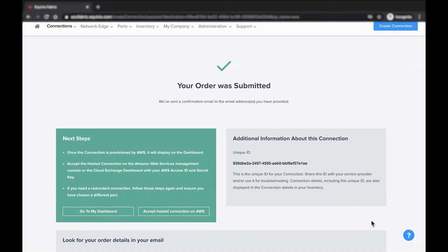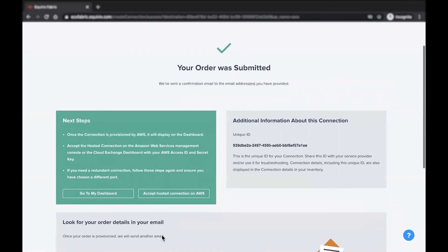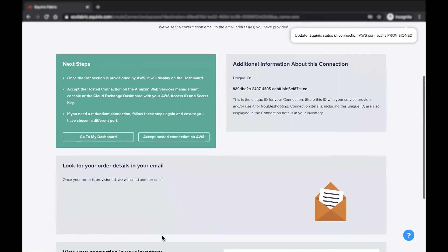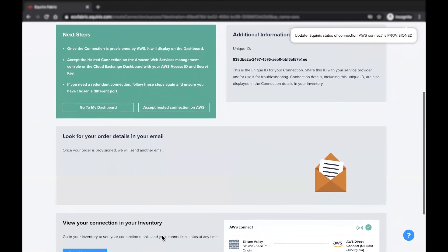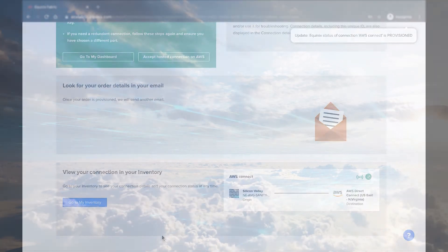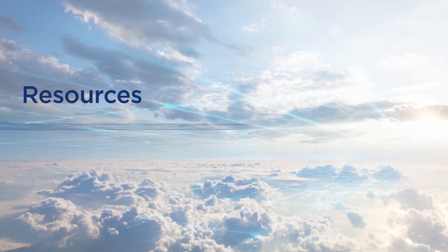This concludes the demo on creating a single connection from a redundant high availability virtual device. For additional resources and information, visit the Network Edge product documentation site.